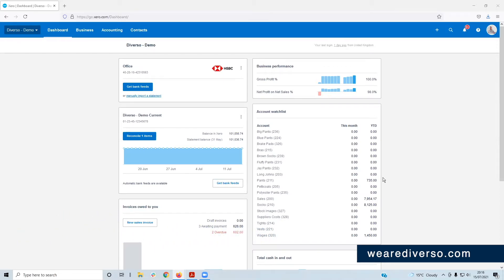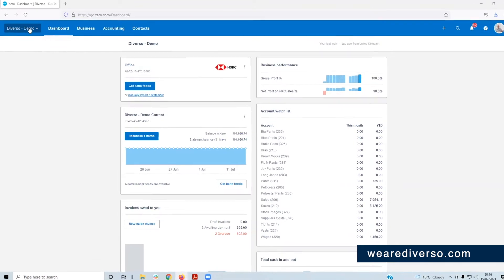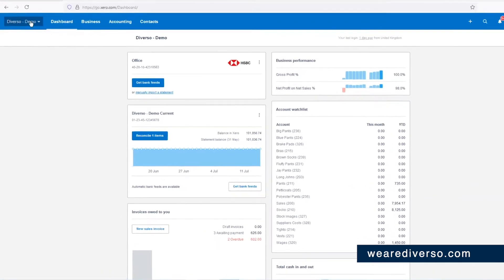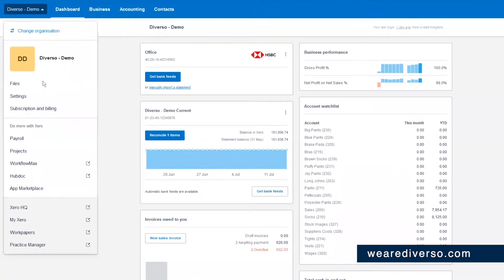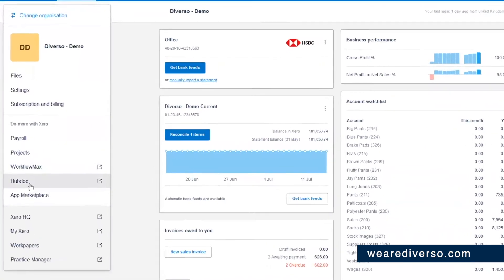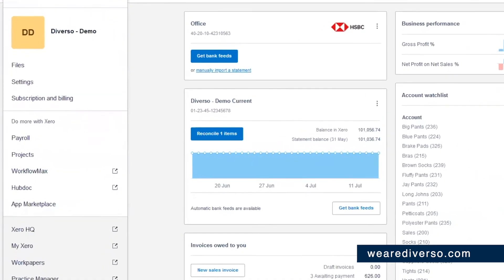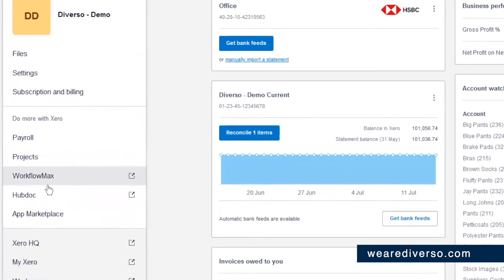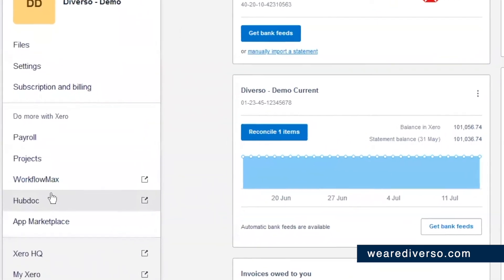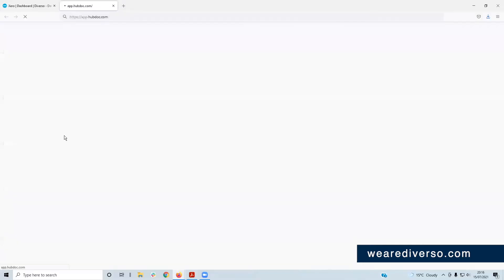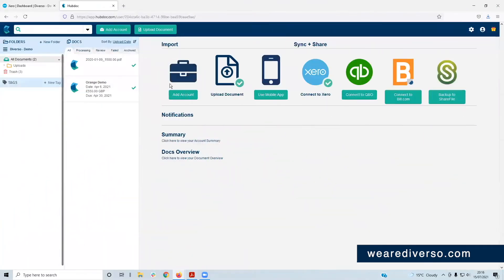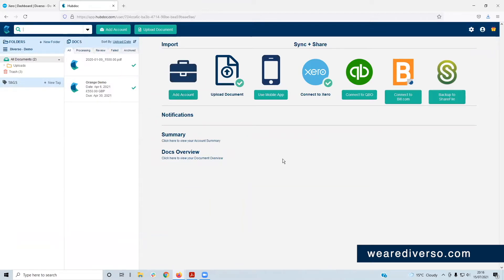So how do you set up HubDoc? First of all, to access HubDoc, the easiest way is to do it from your Xero account. You just click your organization name in the top left and then click HubDoc. It will take you straight there because you're already logged into Xero anyway. And now you're in.